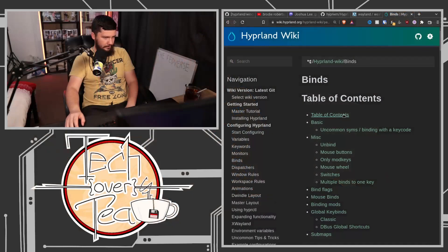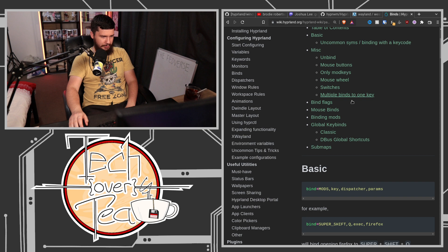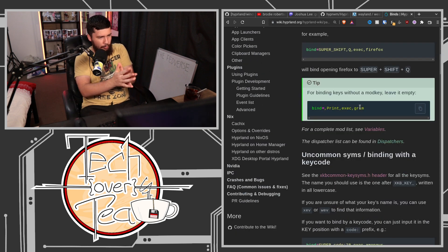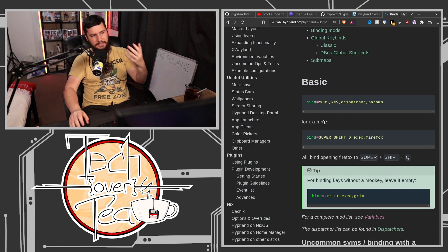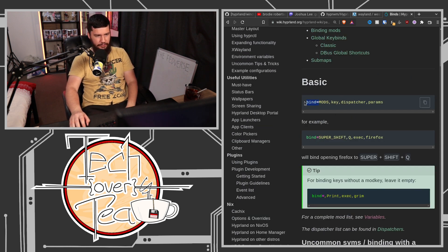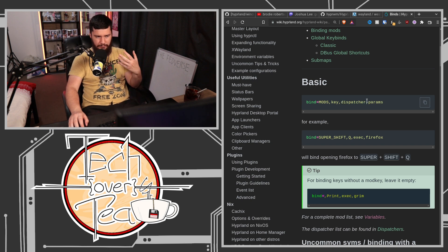The reason I came here is for the global hotkeys. There are a bunch of different bindings, and they all work under the same keyword. You bind everything using 'bind', and the difference is the dispatcher you are using. The dispatcher is basically the command being run.